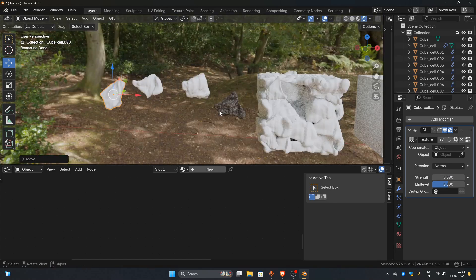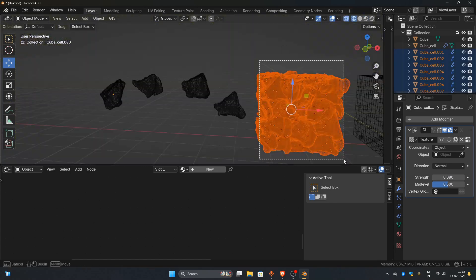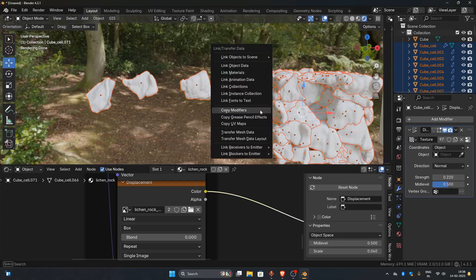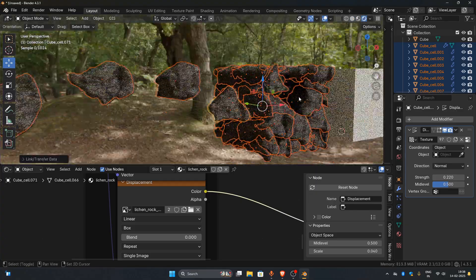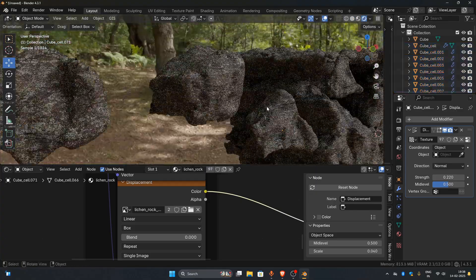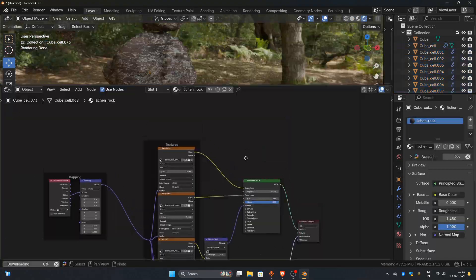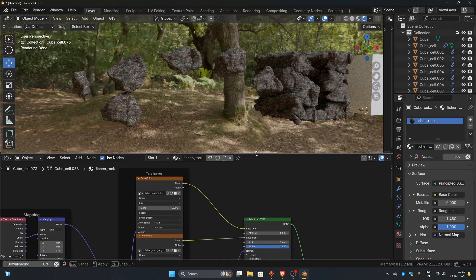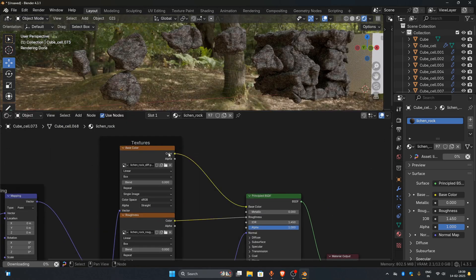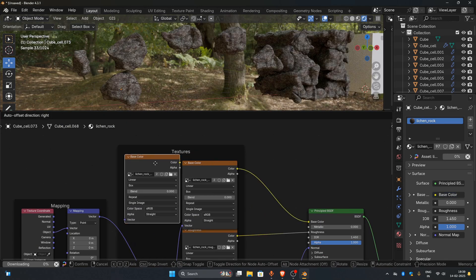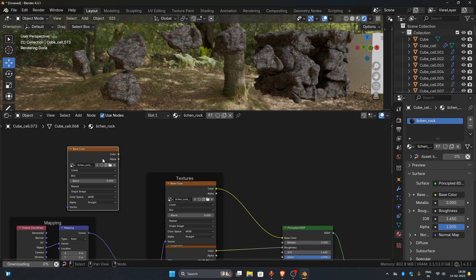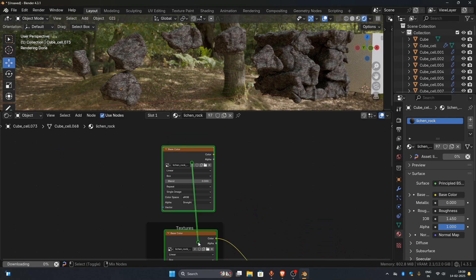Select all the rocks, select the one with the Displace modifier last, press Ctrl+L, and choose Copy Modifiers. Now copy the image texture of the same rock texture that we added earlier, and mix both using a MixRGB node.